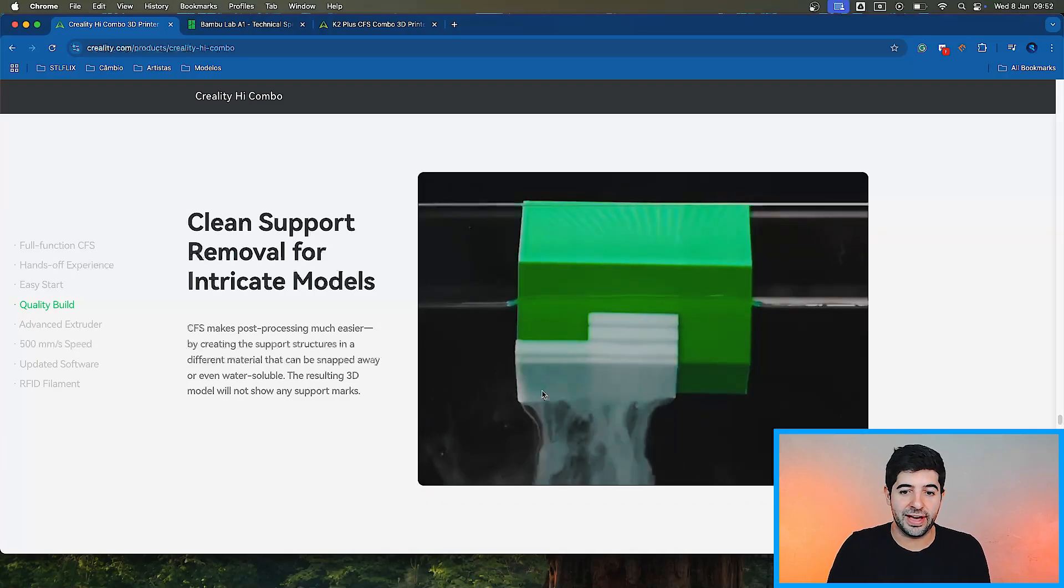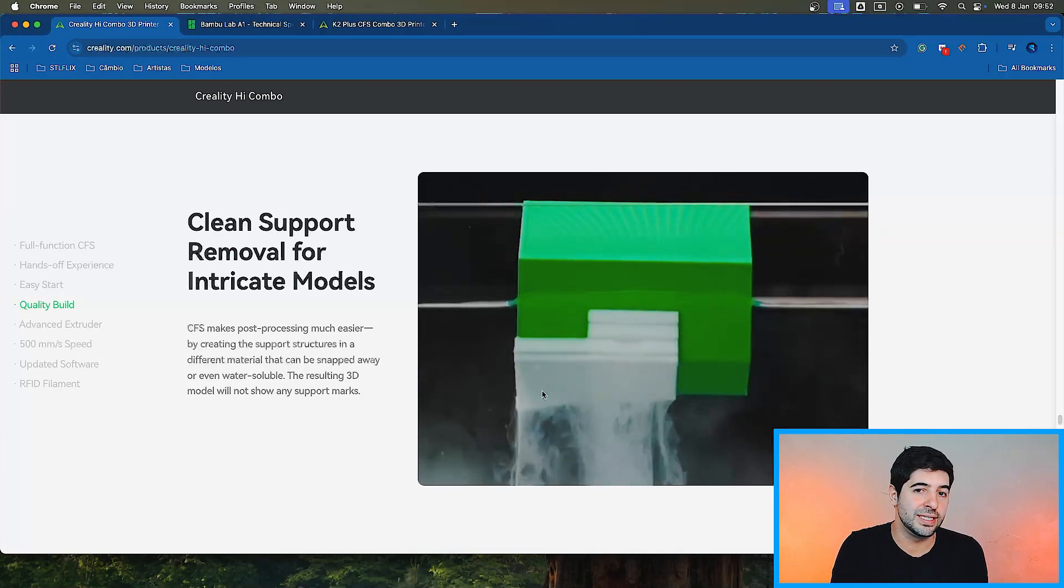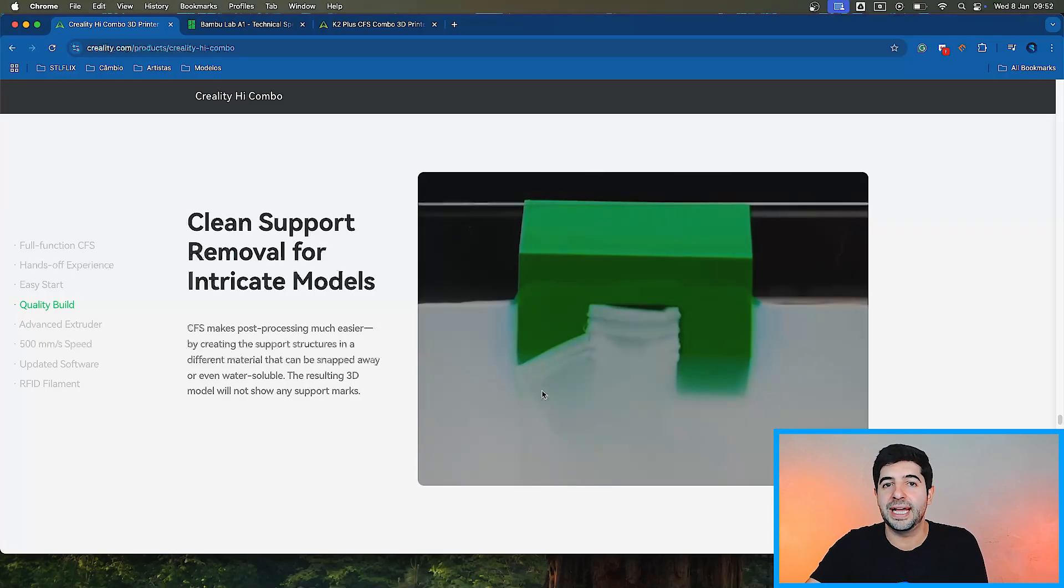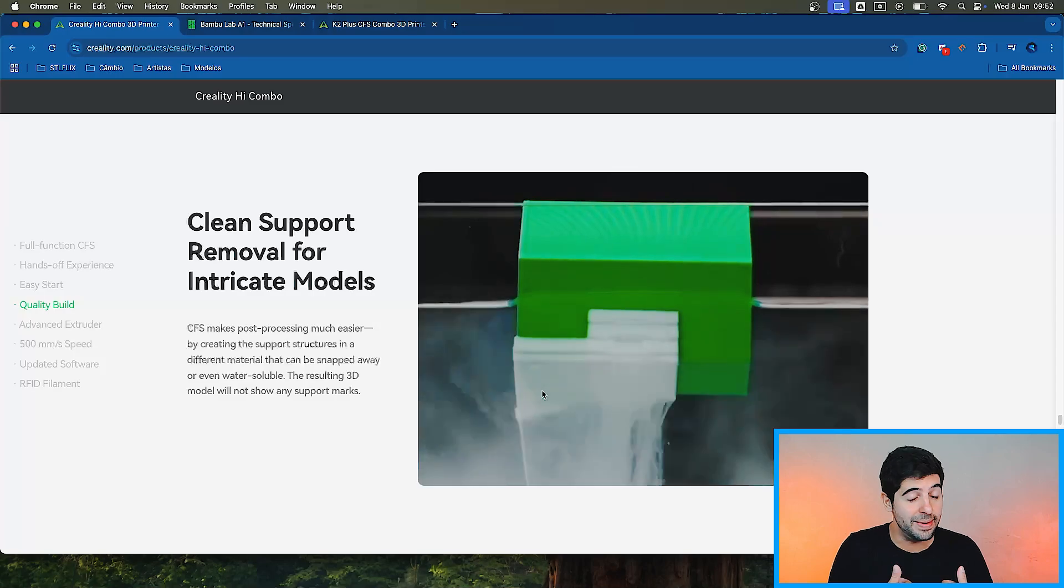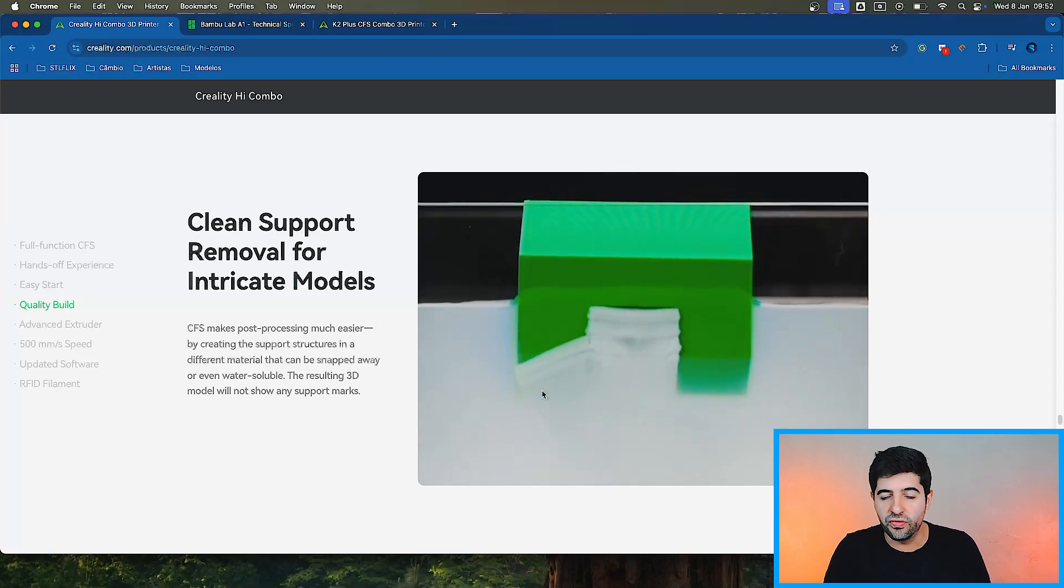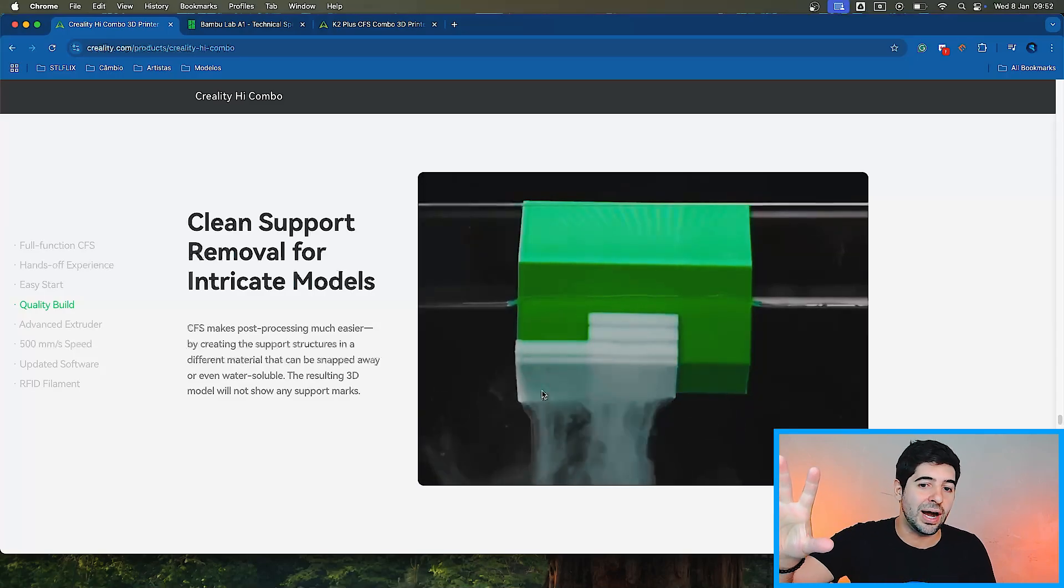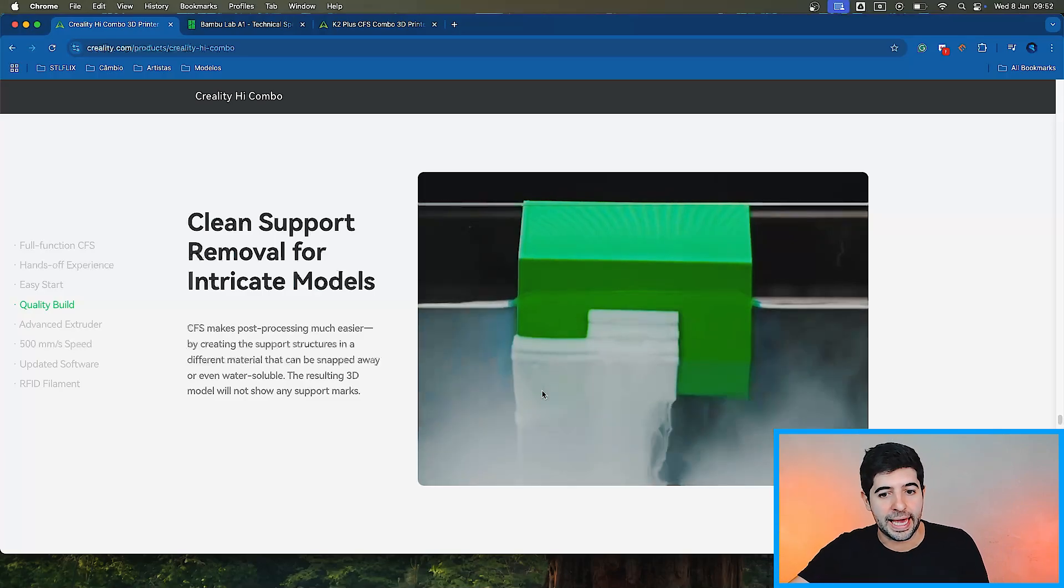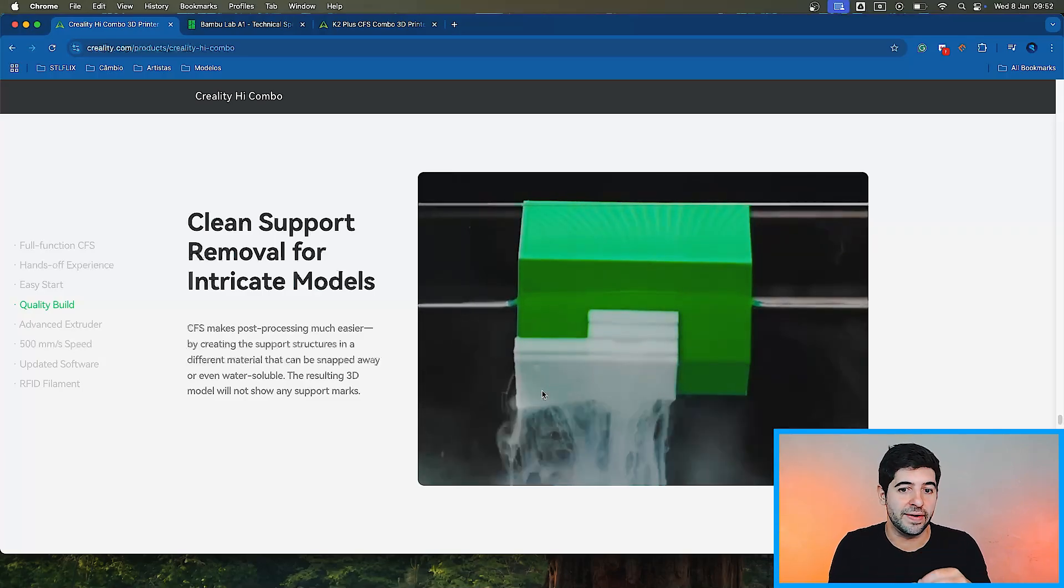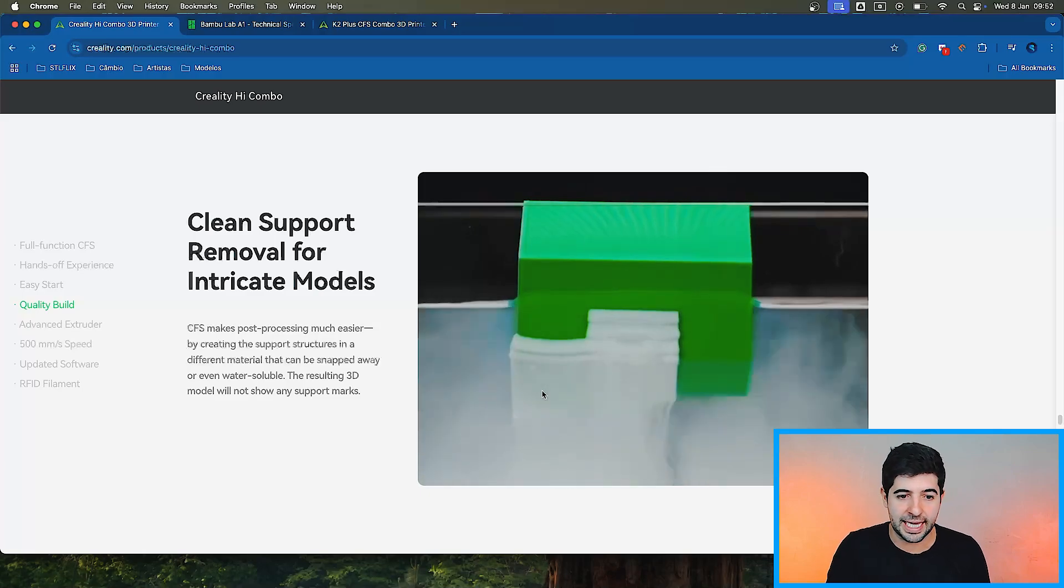Because the only restriction that you have to use multi materials, well obviously you have retraction settings, you have all the settings that are somehow related to the filament. But when you have a filament that is able to be printed with specs that are similar to the PLA, you can put that filament as your support material, right? And it's going to make it easier for you to remove the supports.